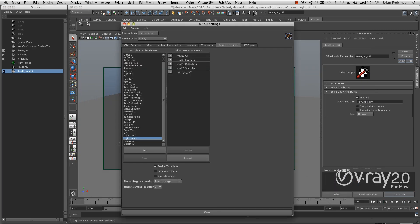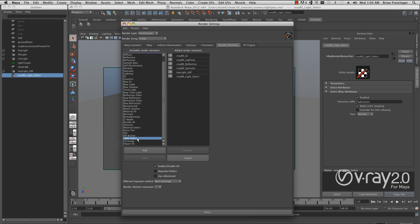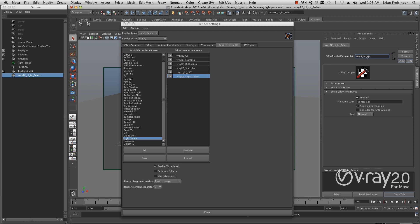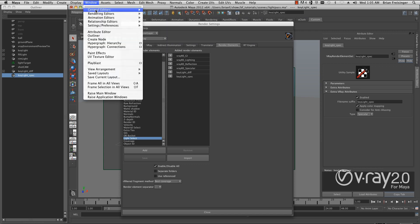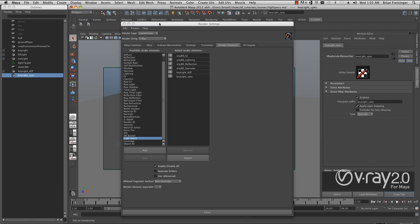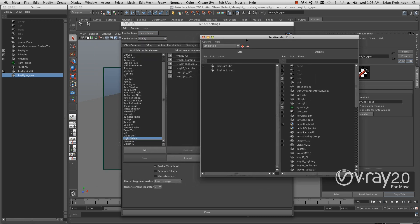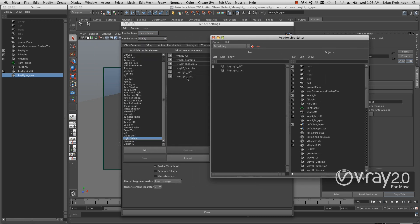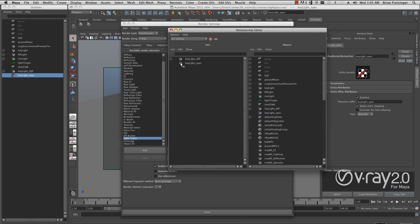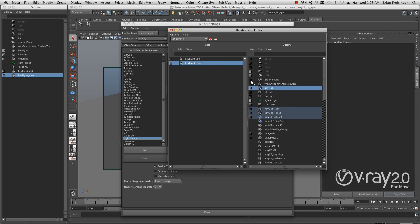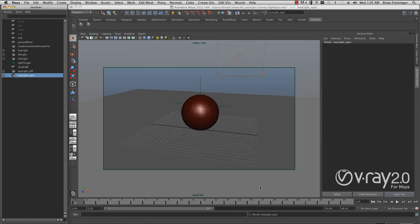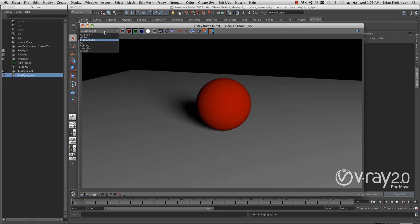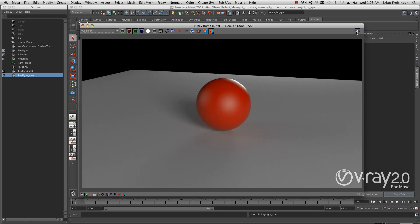We go back to our render elements and create another light select element. I'm going to call it key light spec. And down here I'll call it the same thing. And under type, we change over to specular. We have to go back to the relationship editor again and tell it which light it belongs to. We click key light spec, and because we properly named our lights, it's very easy to find which one is related. I'll close the relationship editor and re-render.